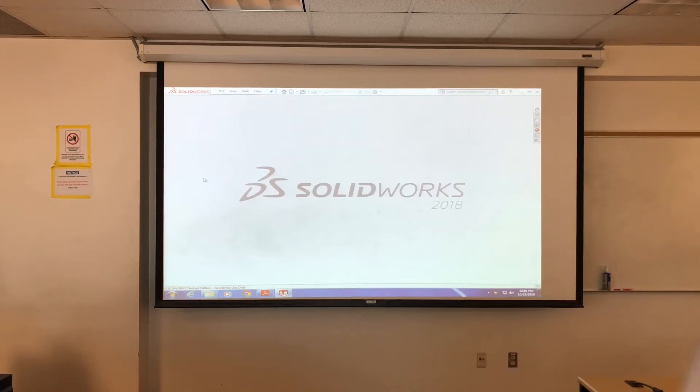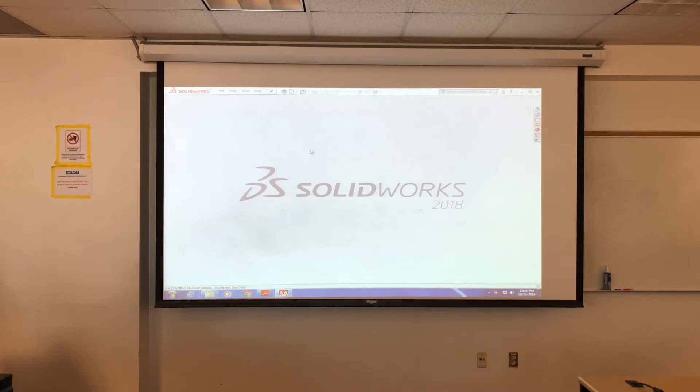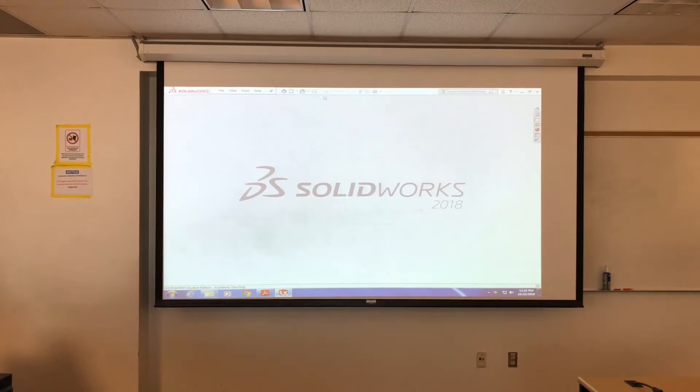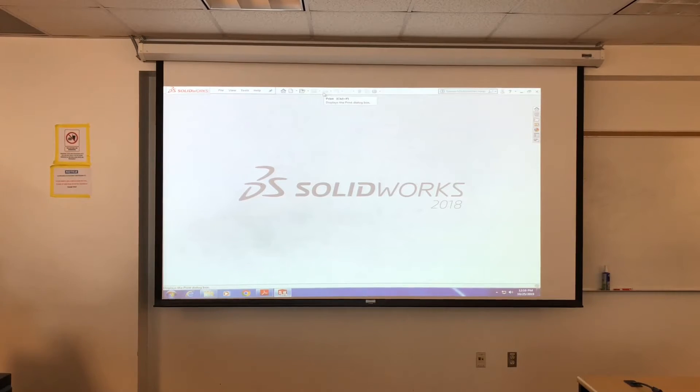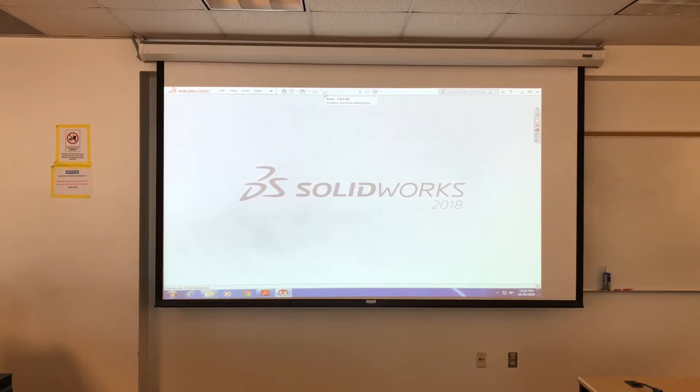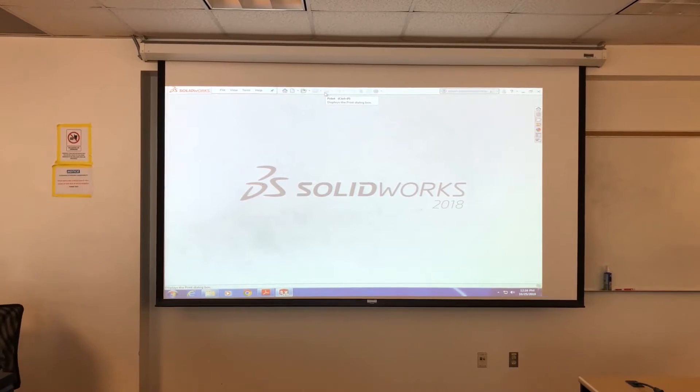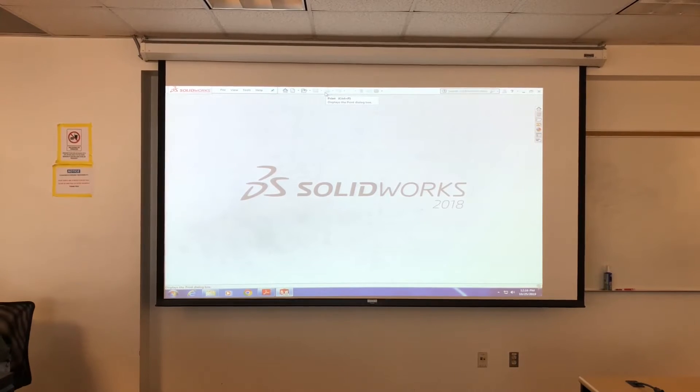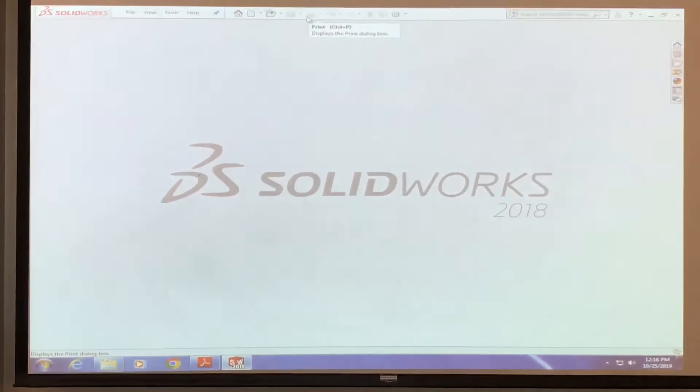Okay, so we have SolidWorks open, right? Okay, because we're going to do this nice and easy. We're not going to go fast.